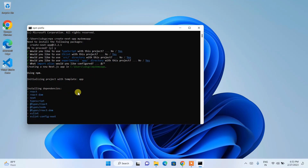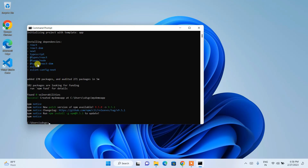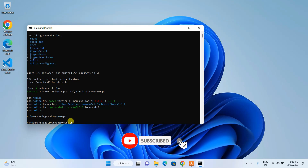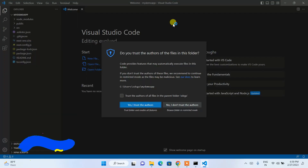Wait a couple of minutes for the Next.js app to be created. You can clearly see our Next.js app is installed. Navigate inside the project by typing: cd my-demo-app and hitting Enter. Now you're in the my-demo-app directory. Type code dot and hit Enter to open the project in Visual Studio Code.